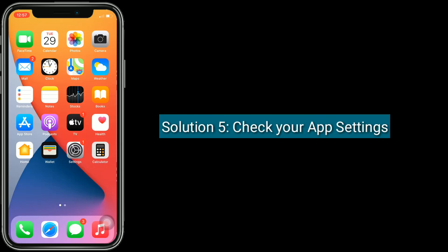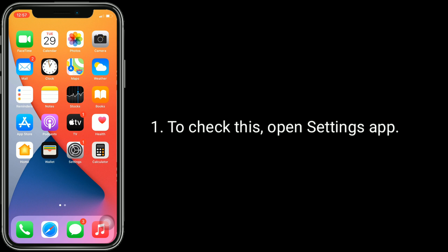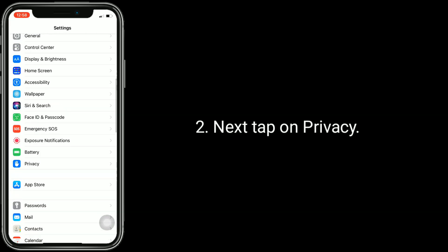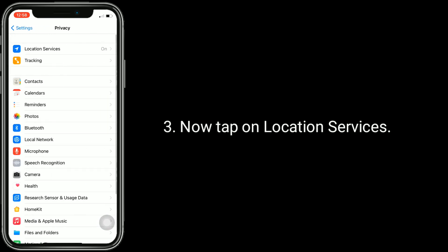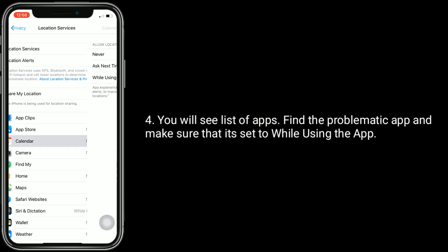Solution five is check your app settings. If you're getting this message while trying to use certain apps, make sure that location services is on for that app. To check, open the Settings app, tap on Privacy, then tap on Location Services. You will see a list of apps — find the problematic app and make sure it's set to 'While Using the App'.